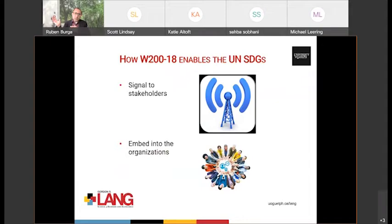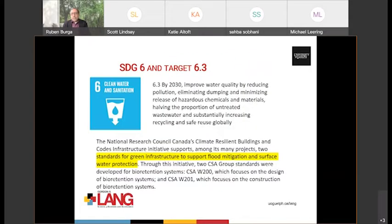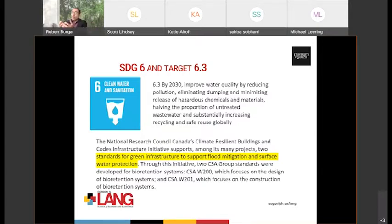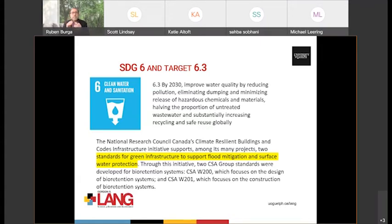We know that we're signaling to stakeholders and trying to embed a way of doing things into the organization. But very specifically, you can drill down to what the targets define the goal to be. For SDG 6, clean water and sanitation, the target reads: by 2030, improve water quality by reducing pollution, eliminating dumping, minimizing release of hazardous chemicals. There are very specific targets that define SDG 6. For the standard to actually do something for the goal, you should be able to address a target. The standard covers green infrastructure to support flood mitigation and surface water protection, which directly links to target 6.3. There is a direct link — there is an impact.